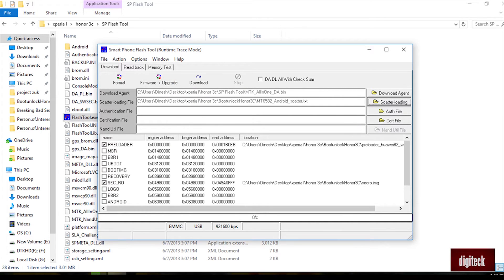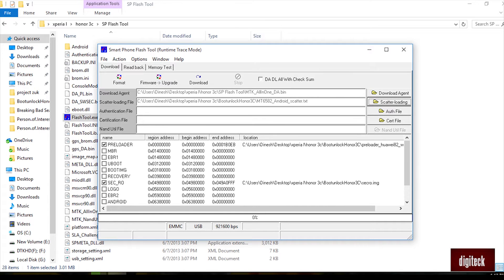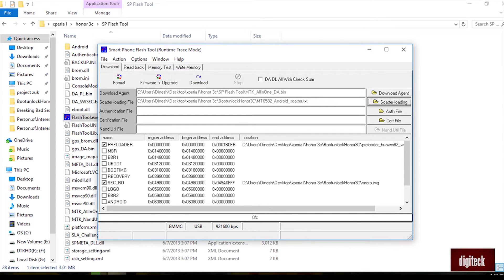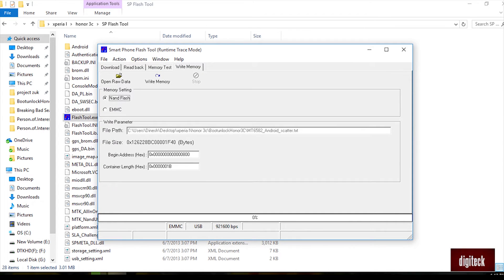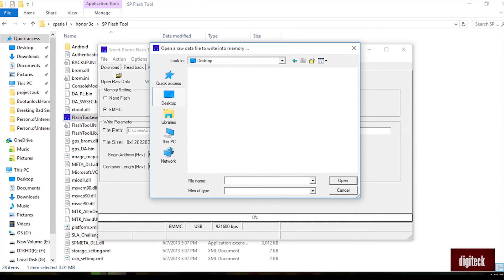Make sure that the preloader and sec_arrow is clicked right. Only these both should be clicked. Go to window and write memory. Click on the write memory button on the top and change the NAN flash to EMMC.